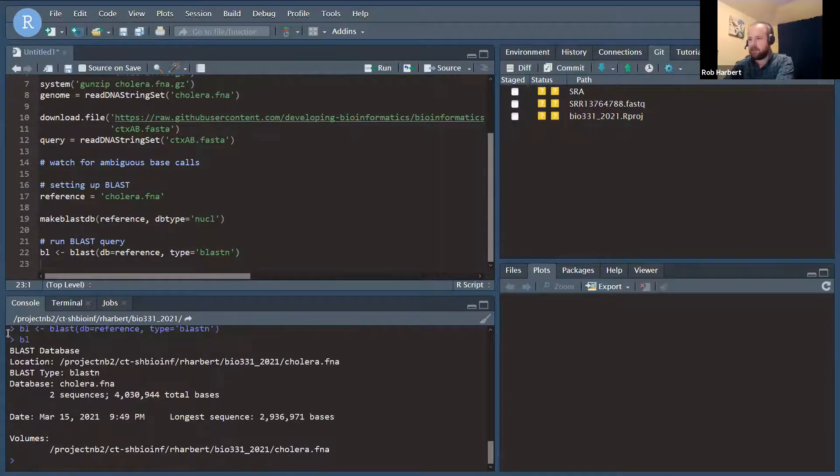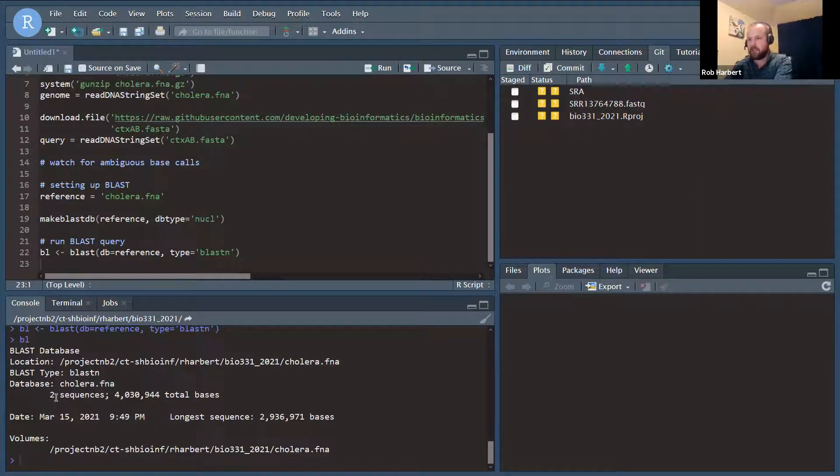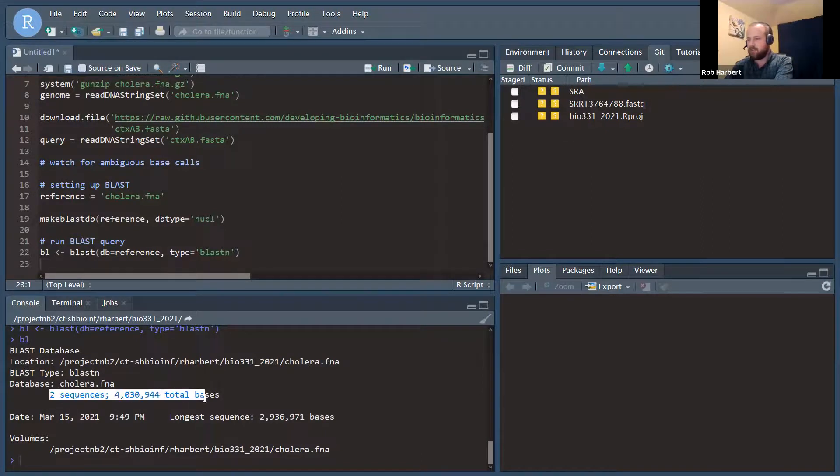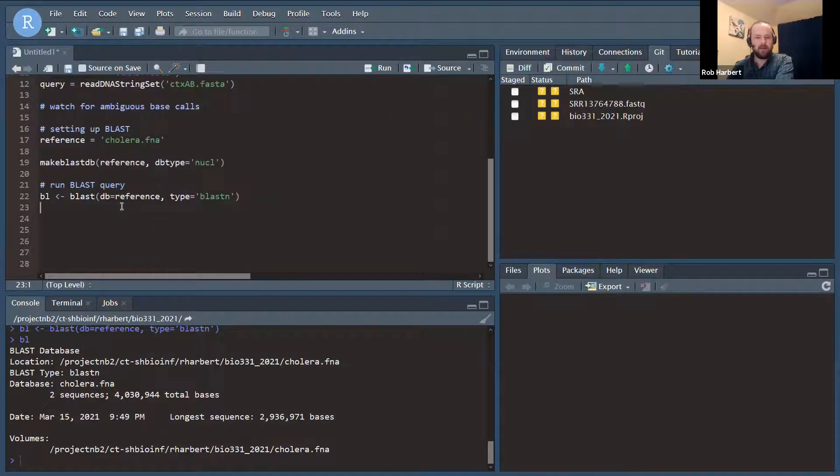If we run BL, it says just some metadata about what we are ready to search. We're going to run BLASTN on two sequences, four million bases in total.